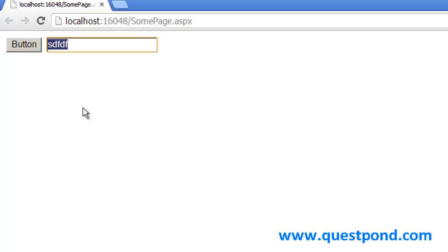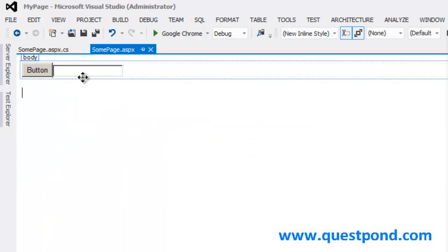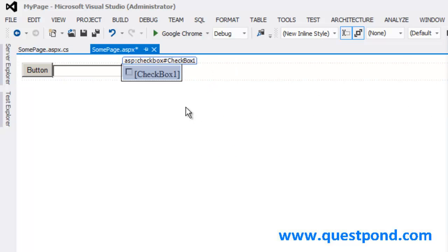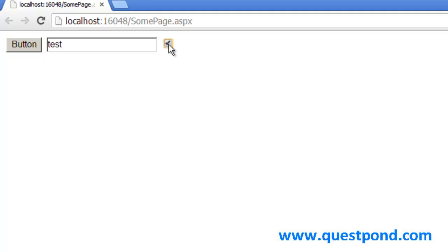Let's say I go and add one more control — I'll add a checkbox. So I already have a text box and a button, and now I add a checkbox. Let me run this application again in debug mode. Now if I type something in the text box and tab out, you can see the postback event is not happening. If I check and uncheck the checkbox, again the postback event is not happening. Even though typing in the text box or checking a checkbox is also sending data to the server, the postback event is not happening — it is not hitting the debug point. Why is it like this?